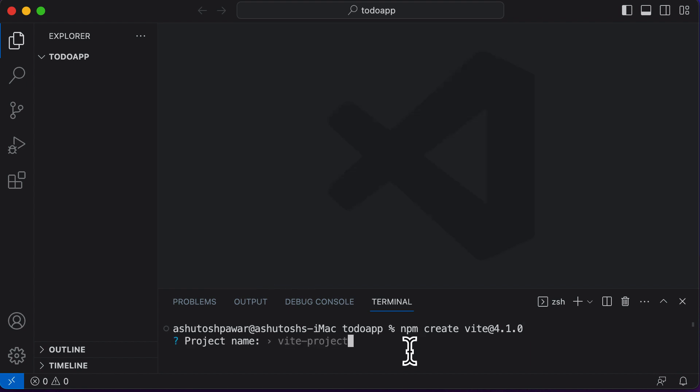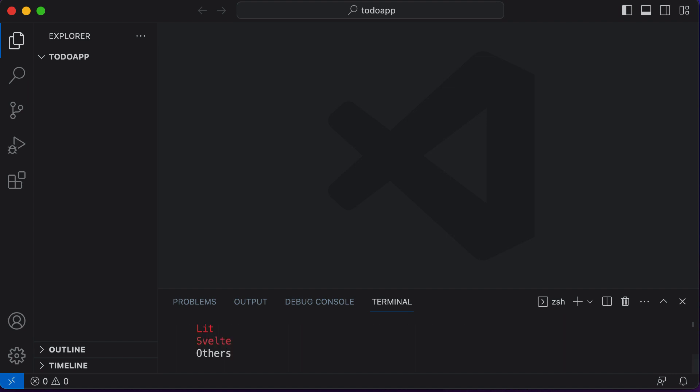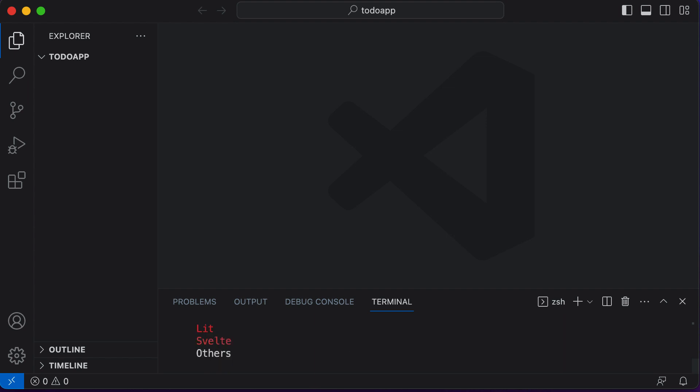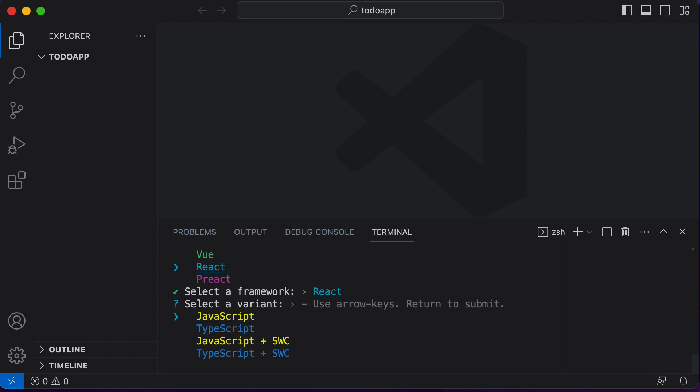Now it will ask us to create the project name. Let's name this project as to-do app and hit enter. Now it will ask us what project we want to create. We actually want to create a React project, so we will be selecting the option as React. Now it will ask us to select a framework. I'll be selecting JavaScript. And this will create the React project for us.